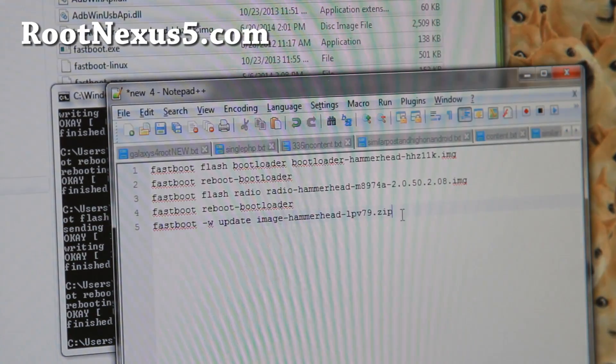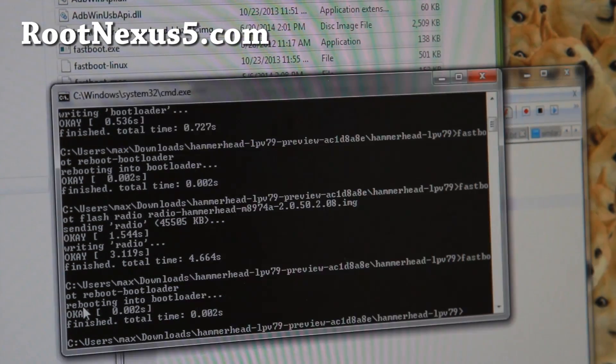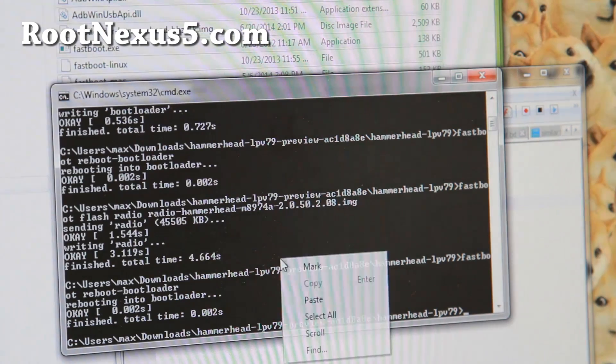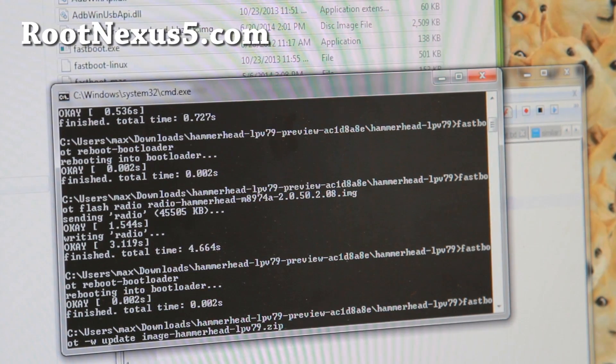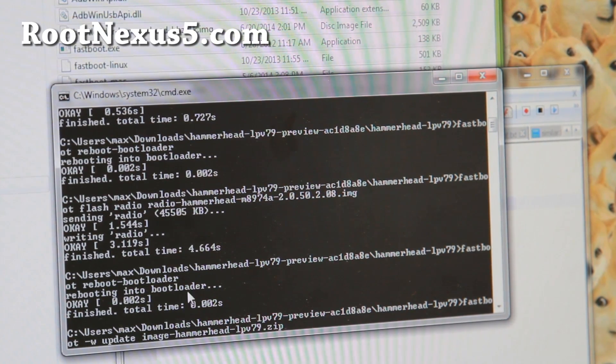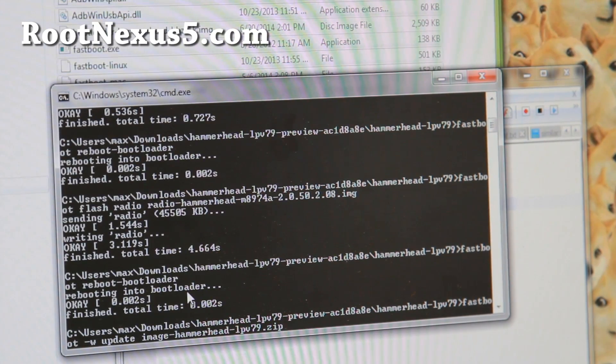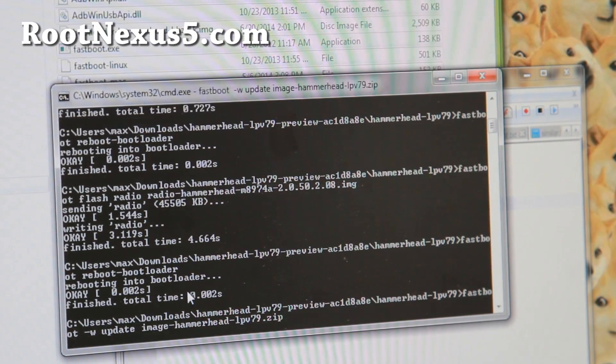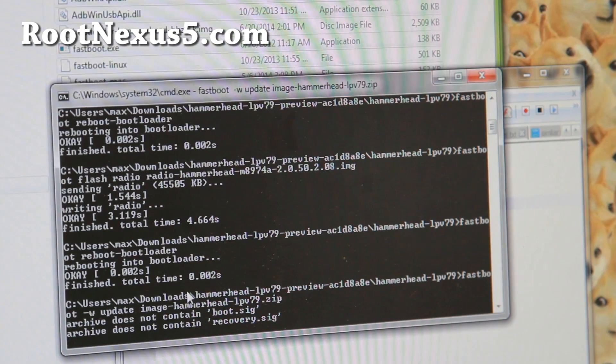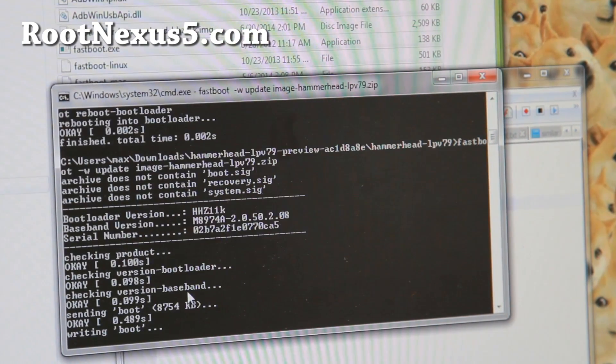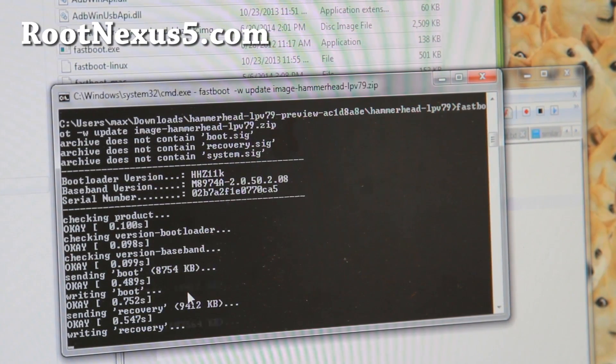And next we're going to go actually flash the preview image here. So go ahead and do right click paste, fastboot space minus w update. It is actually the same as unrooting for any stock ROM for the Nexus 5. Go ahead and do that. And this should take a couple of minutes here.